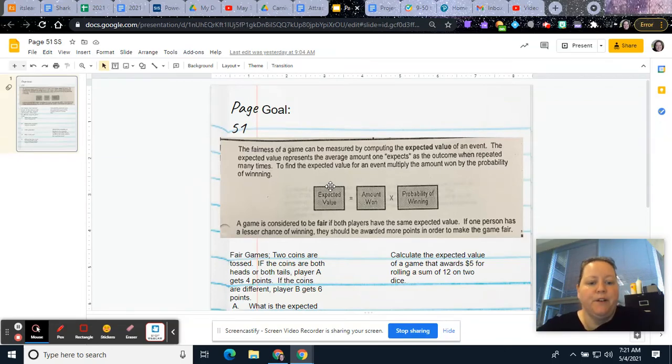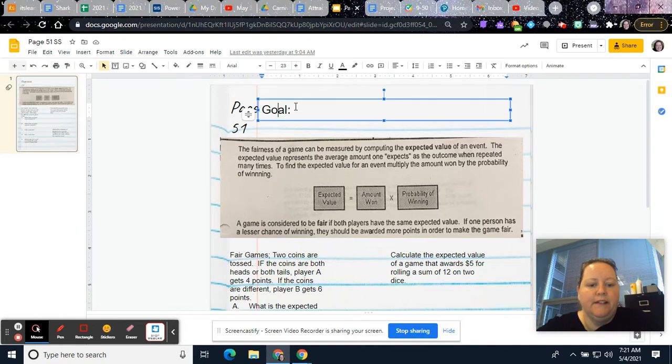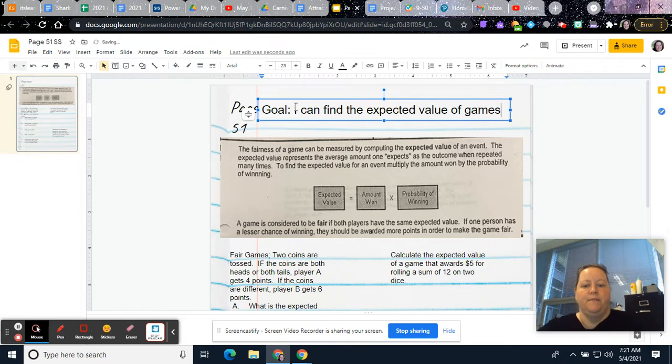Hi, today I'm going to look at page 51 in your notebook, and it's going to be on expected value. So our goal is I can find the expected value of games.